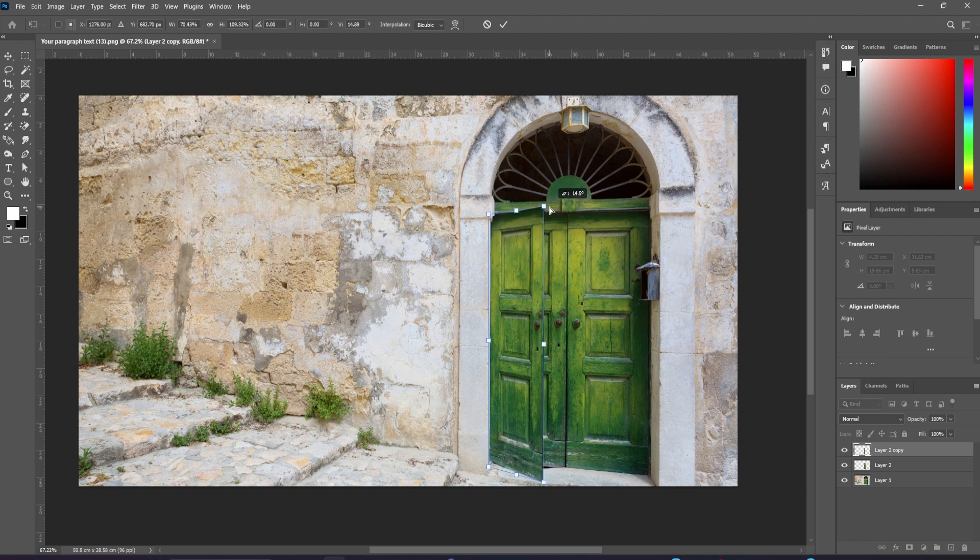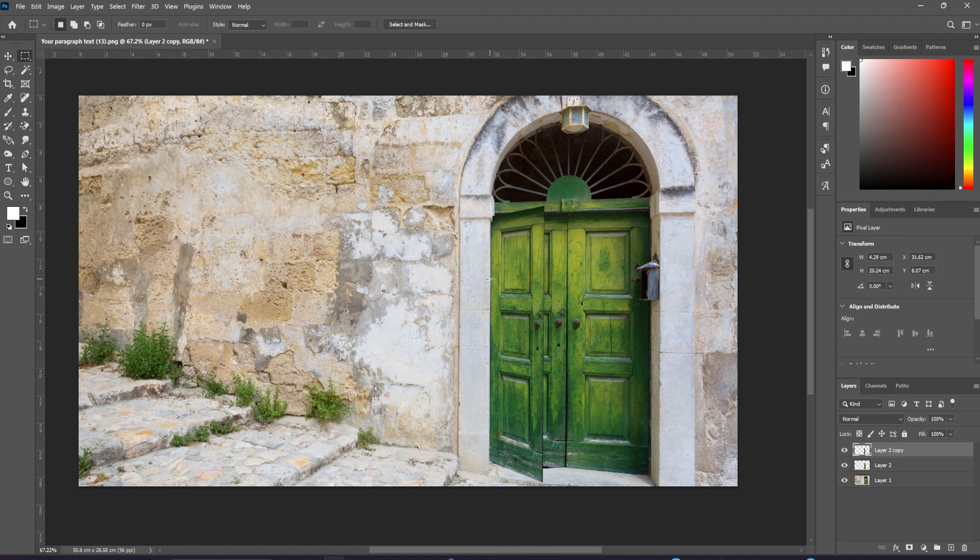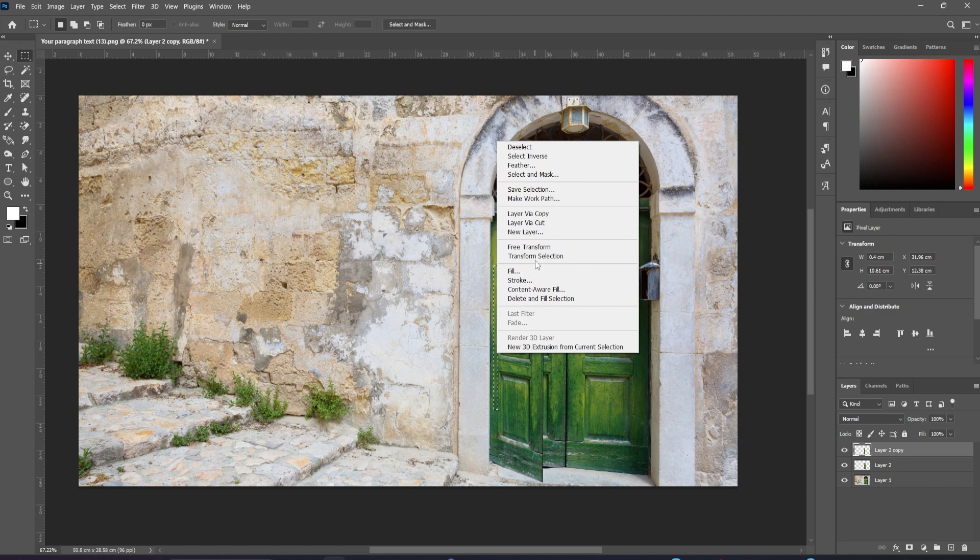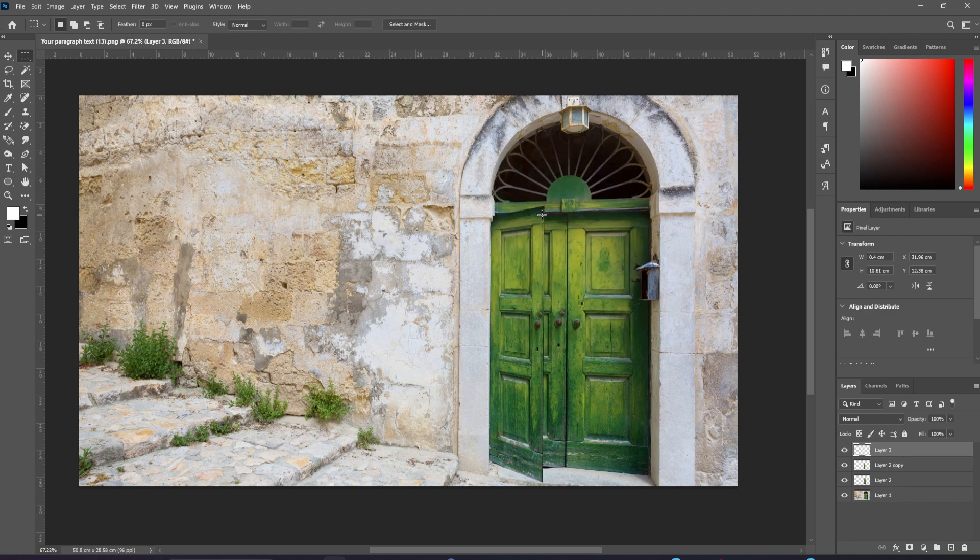We need an edge on this door using the marquee tool to select a thin piece of straight wood from within this door. Make a new layer from it, and I'll move this over to the edge and use free transform to stretch it down.